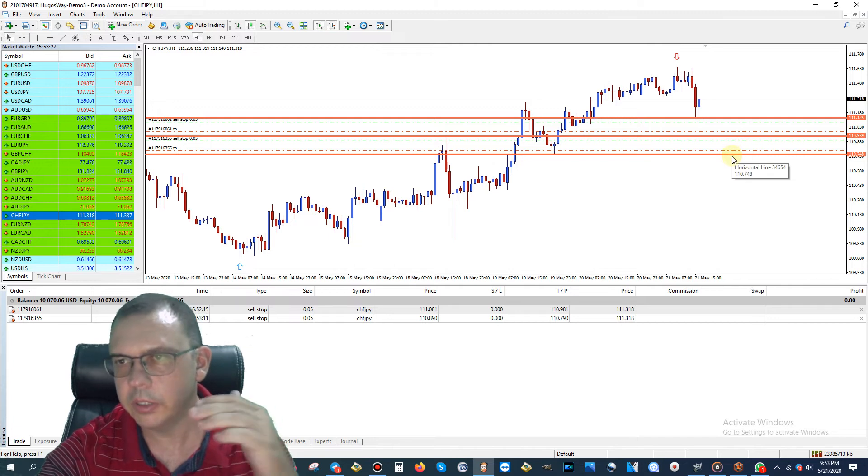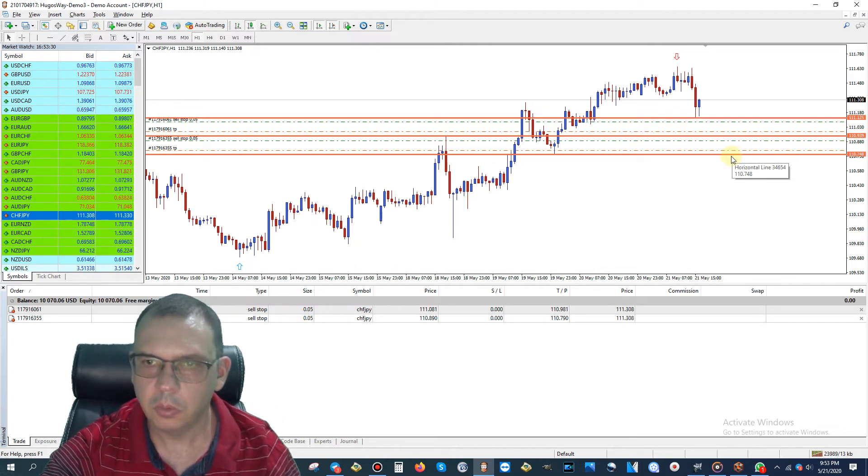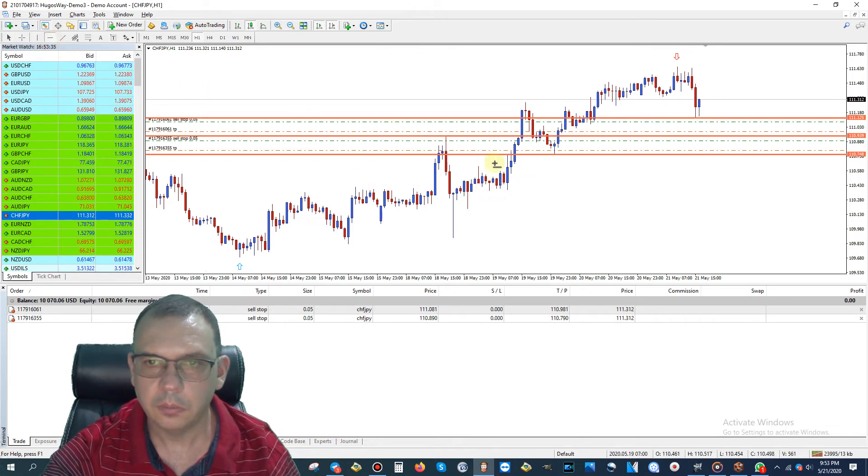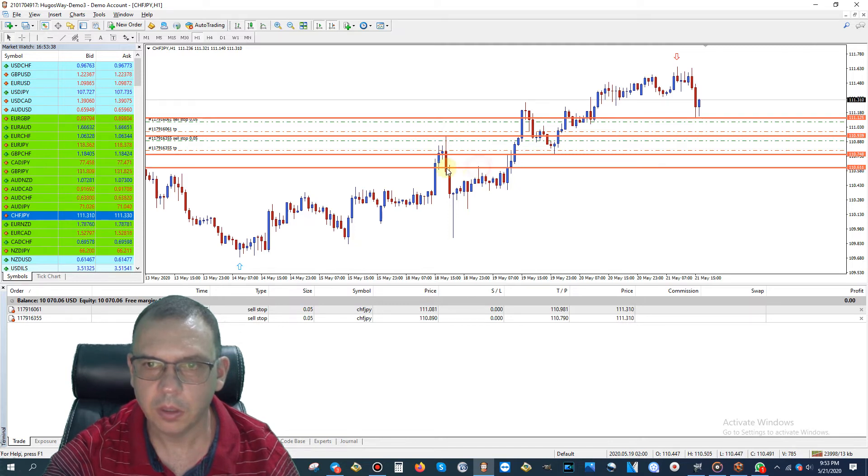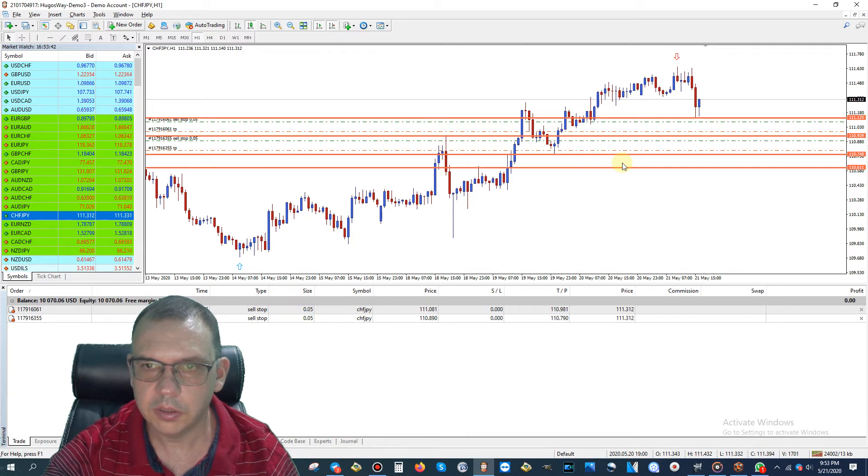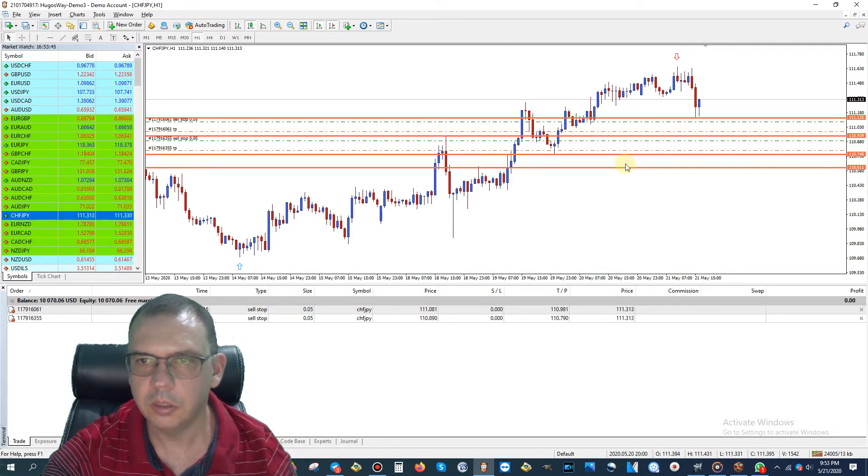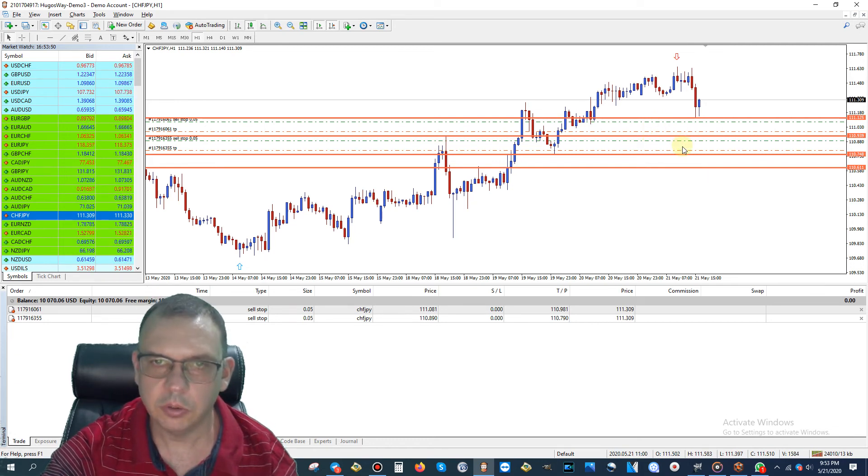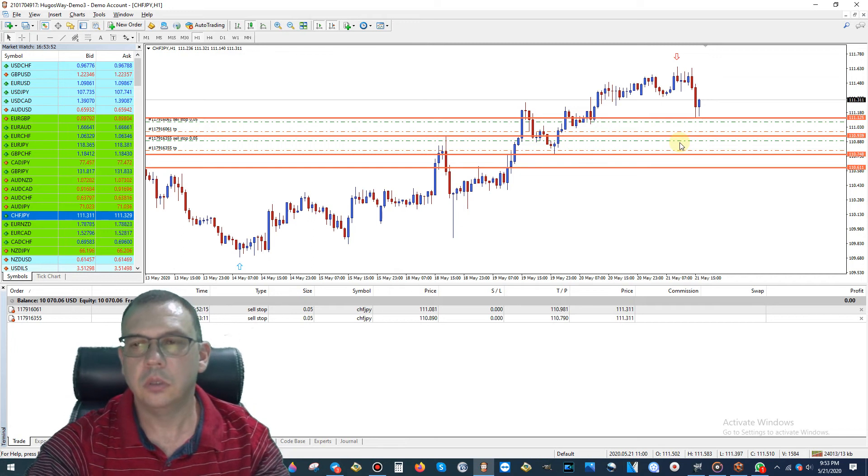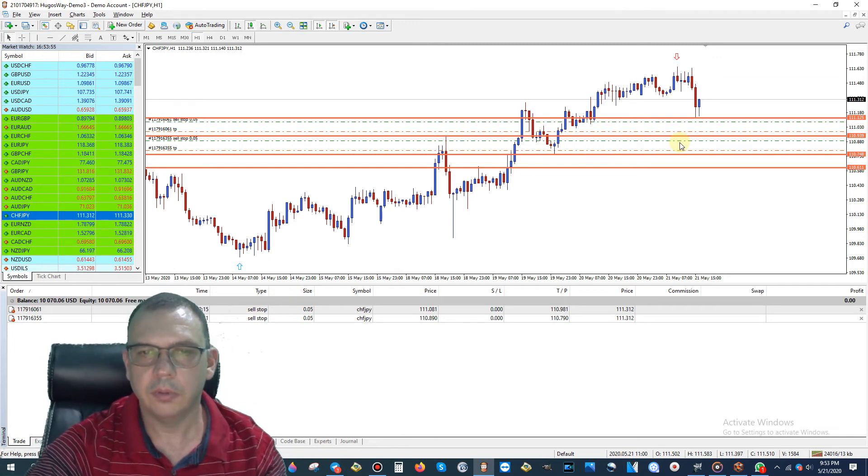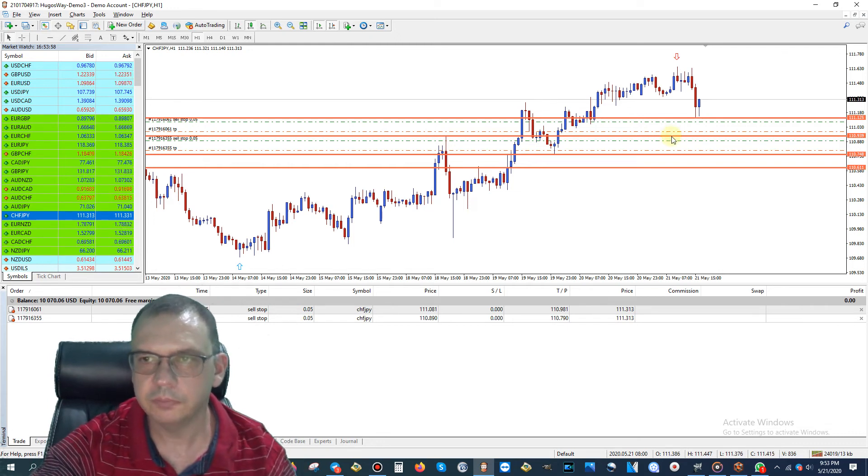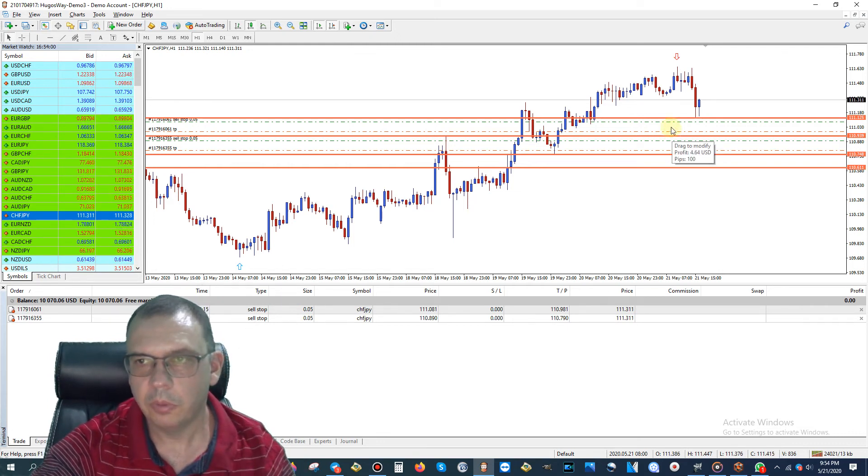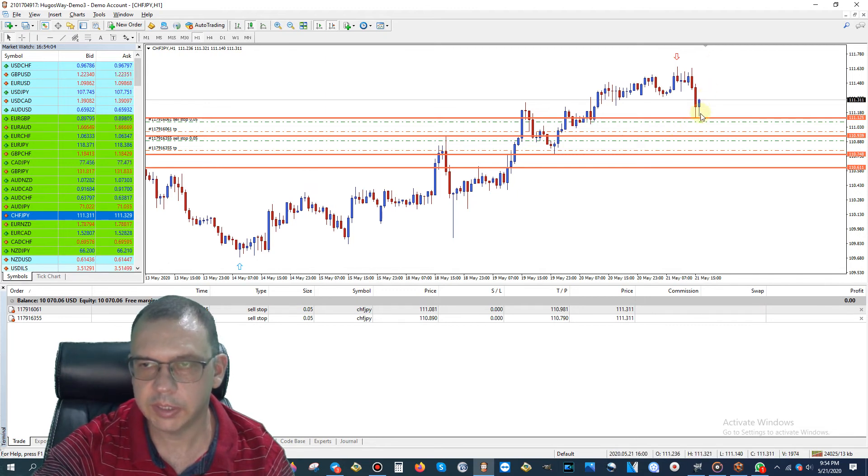I'll just readjust that slightly so that we have about an equal space here and equal space there. So there you go, you got two sell stop pending orders. We probably could put a third one if we wanted, maybe like right here. You see this wick right here, so I could put another small pending order and take profit here if I want, but for now these two are plenty. They give me 200 pips in profit, so I'm not really worried about placing any more. I'll let you decide if you want to place more pending orders.